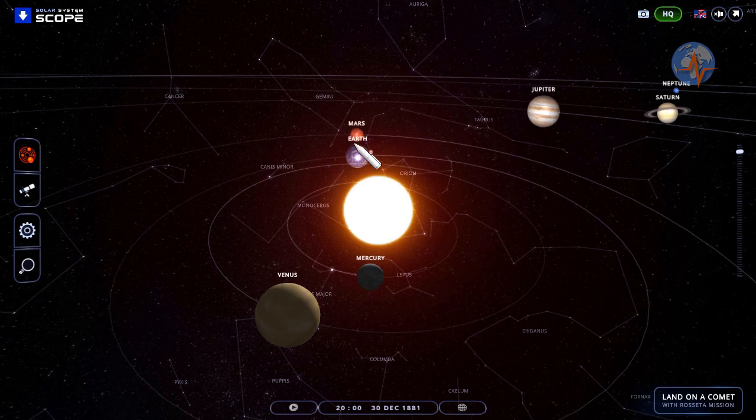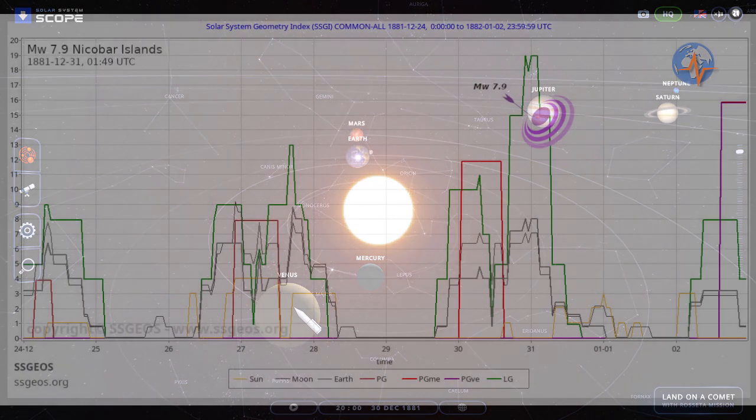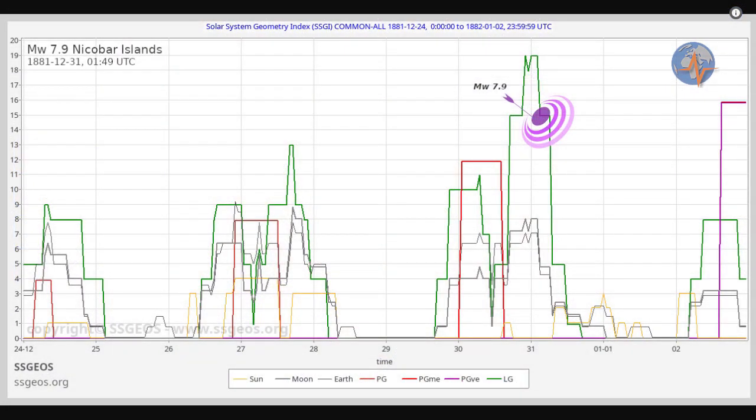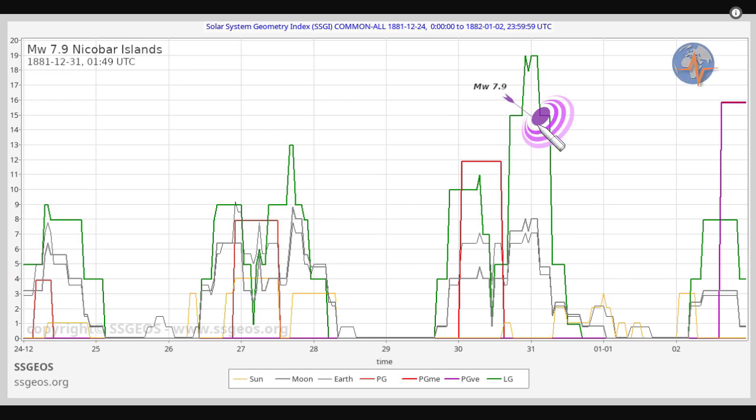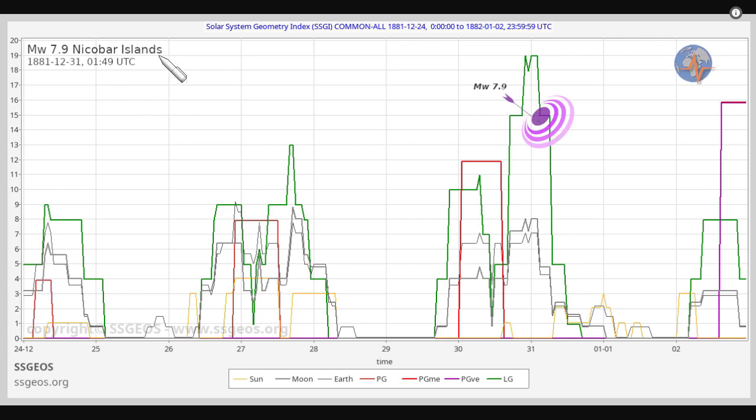Indeed, we do have a similar example from 30 December 1881. We have a Mercury-Earth-Mars conjunction and Venus is nearby. If we translate the planetary and lunar situation at the time to an SGI graph, we see the critical planetary geometry—that's the red peak here—followed by a high lunar peak. Early on the 31st, a magnitude 7.9 occurred at the Nicobar Islands.